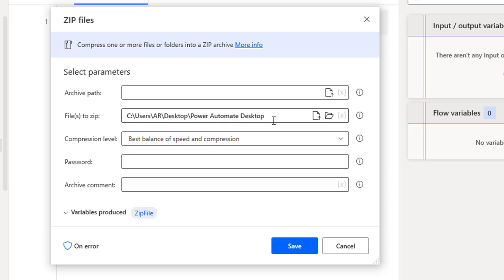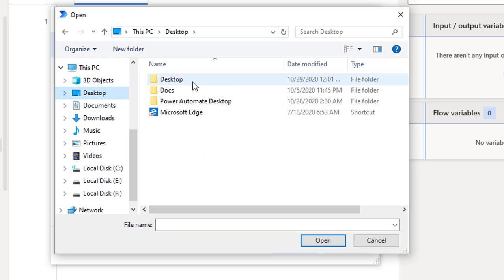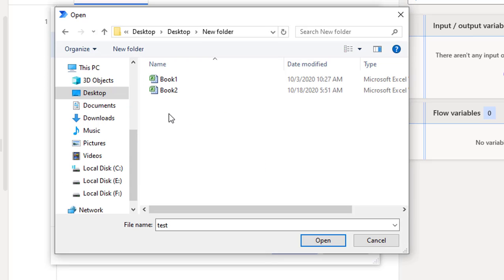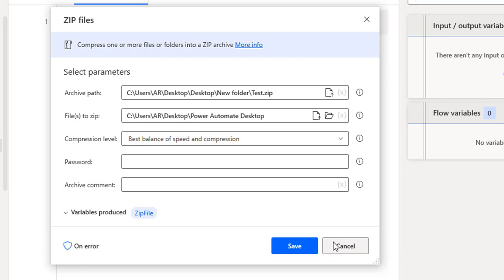Now we'll talk about the archive path — where we need to store the resulting zip file. The file extension is .zip. Let me click Browse. On my desktop I have a folder; I'll create a new folder called archive folder. I'll give the file name as test.zip and click Open. All the files and folders in the Power Automate Desktop folder will be compressed into a new file named test.zip.